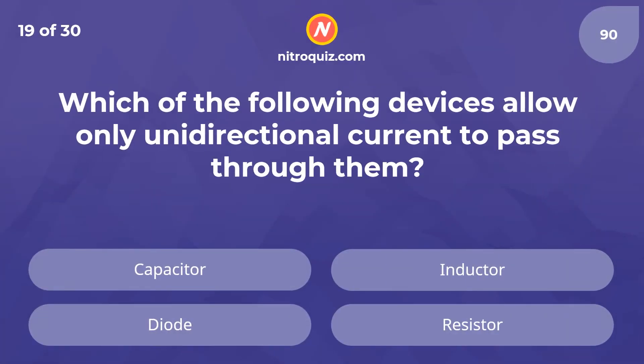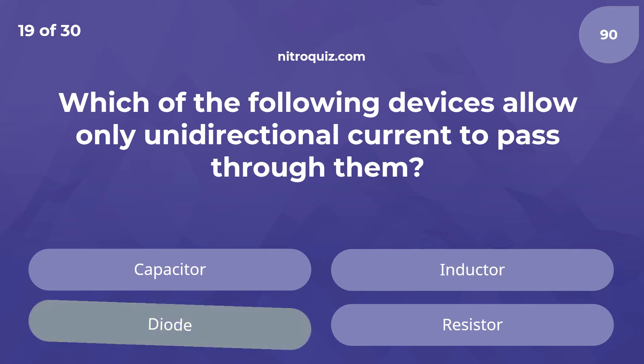Which of the following devices allow only unidirectional current to pass through them? Answer is Diode.